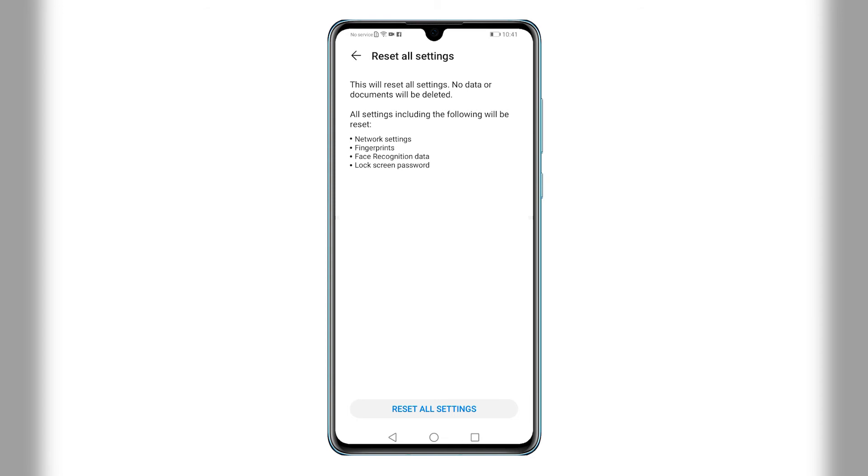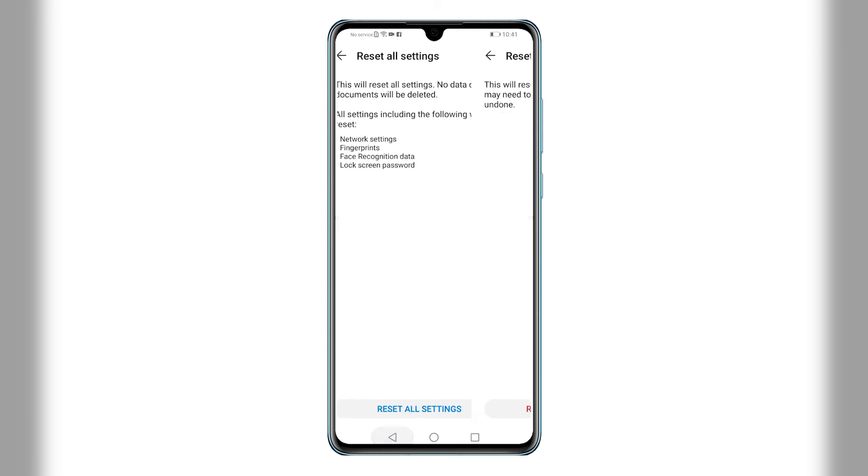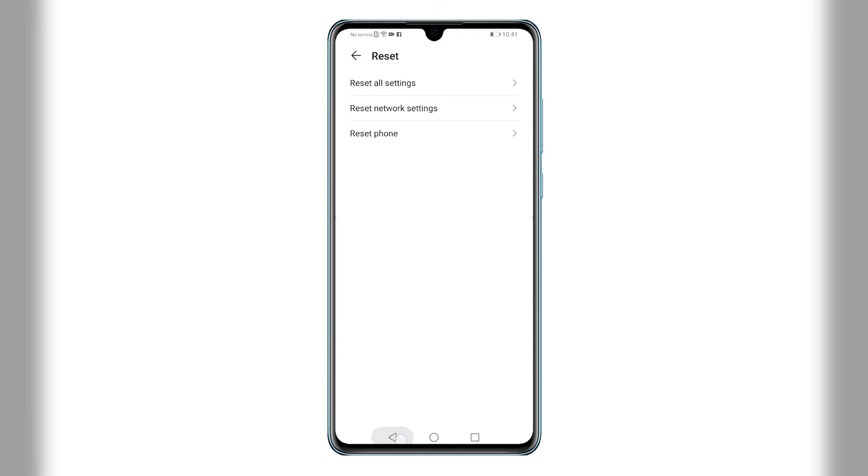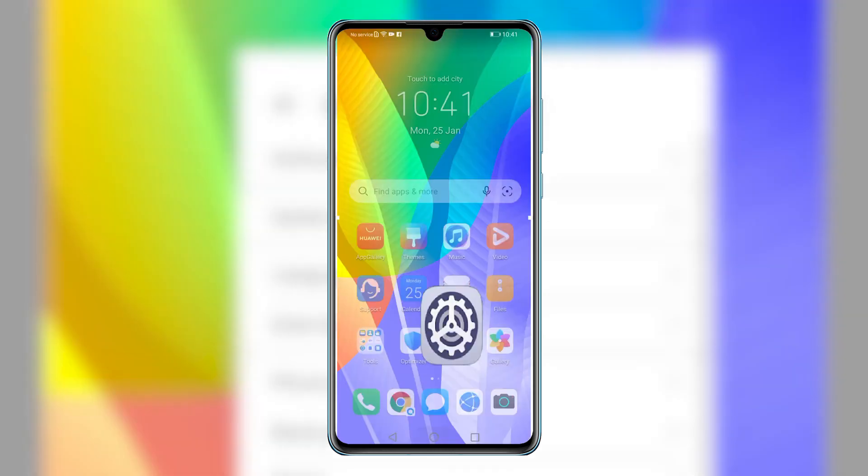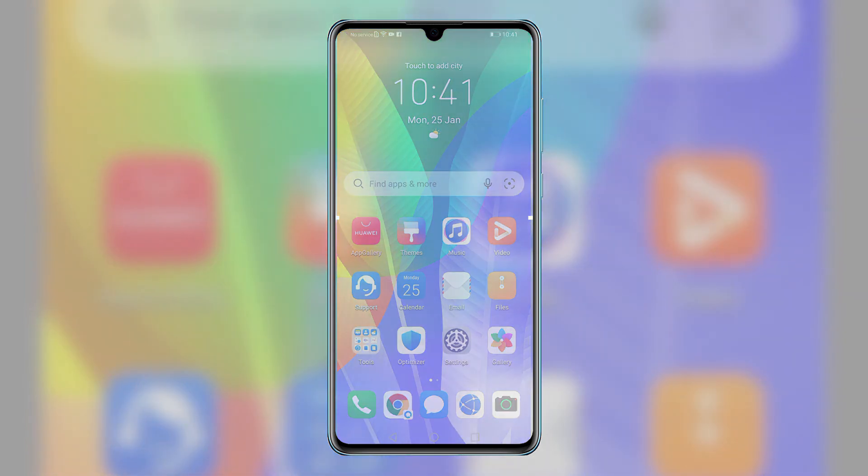On the next screen, read the given information to learn which of your phone settings are affected by the reset. Then tap Reset All Settings to proceed. The final reset warning will show up on the next screen. Read the warning and then tap Reset All Settings to confirm.